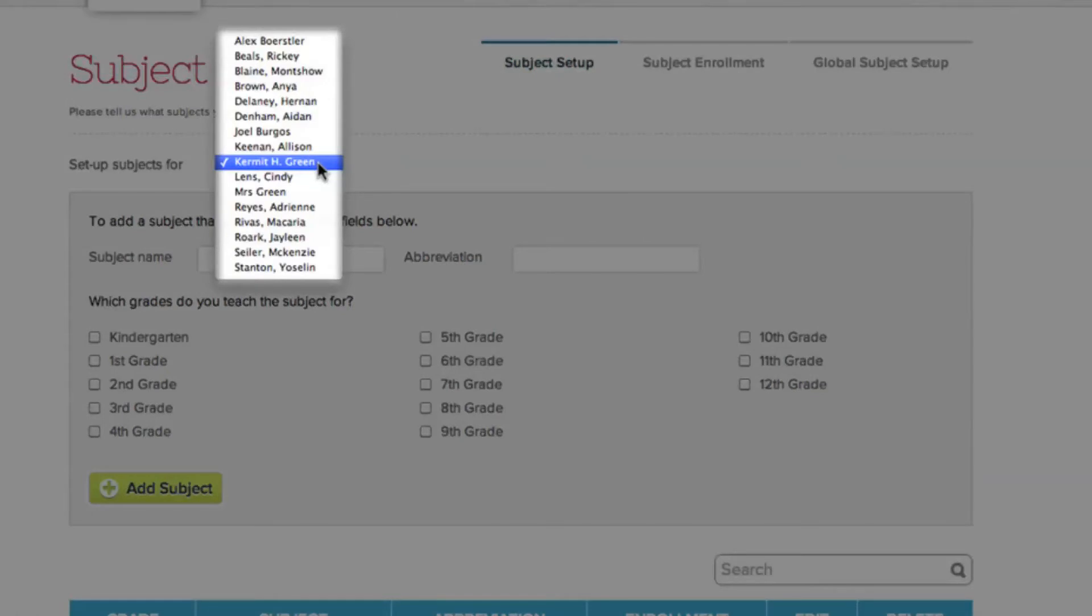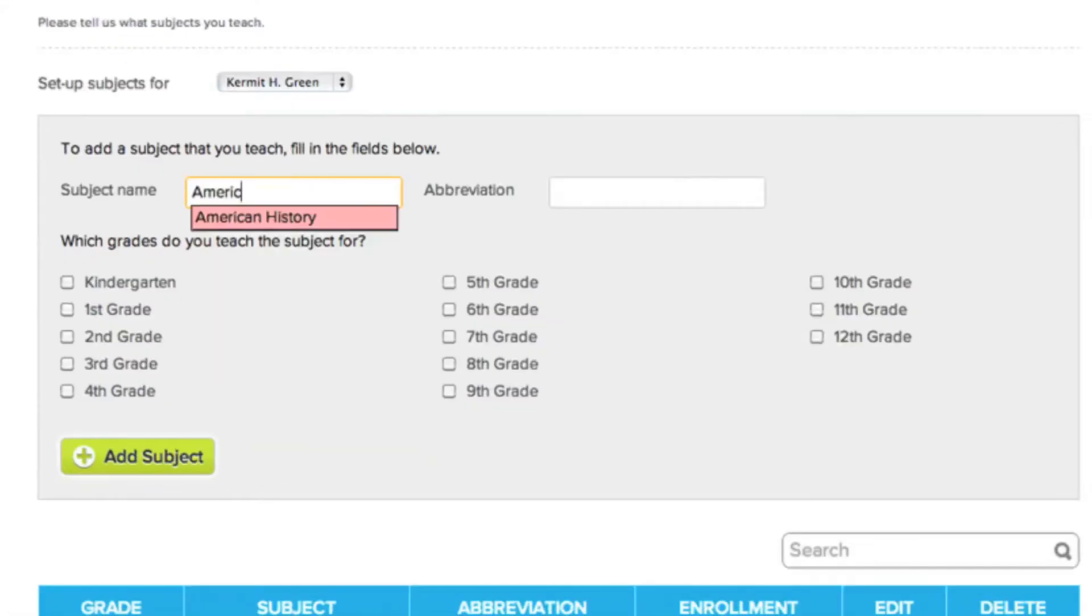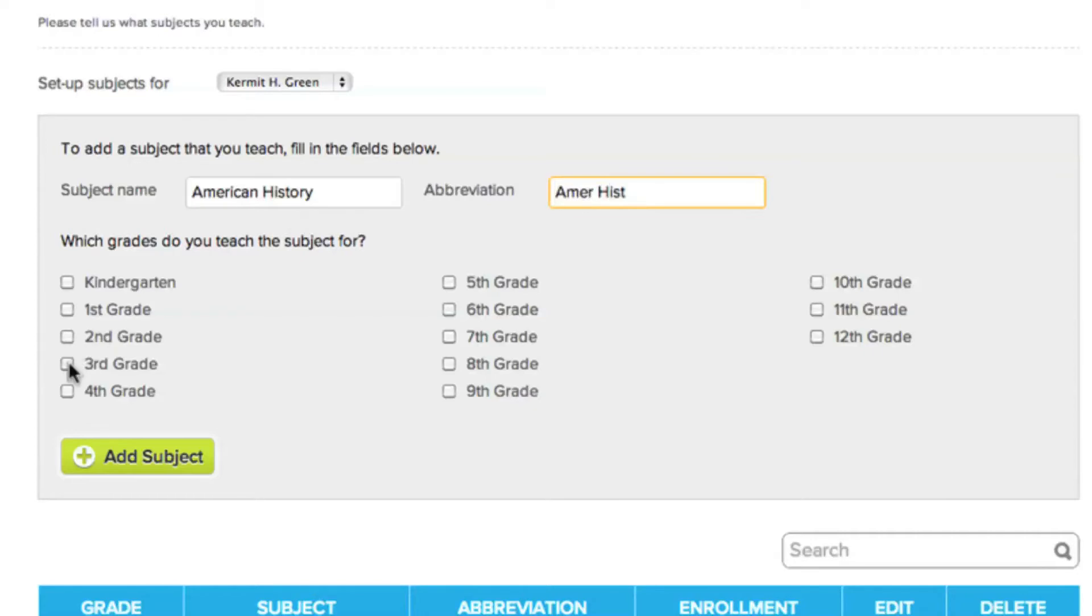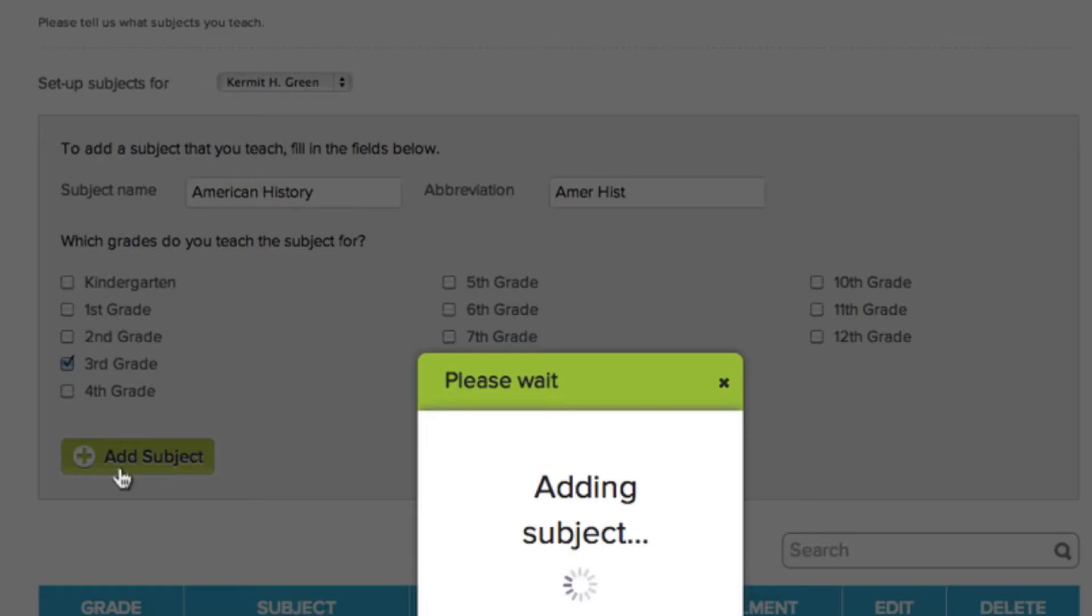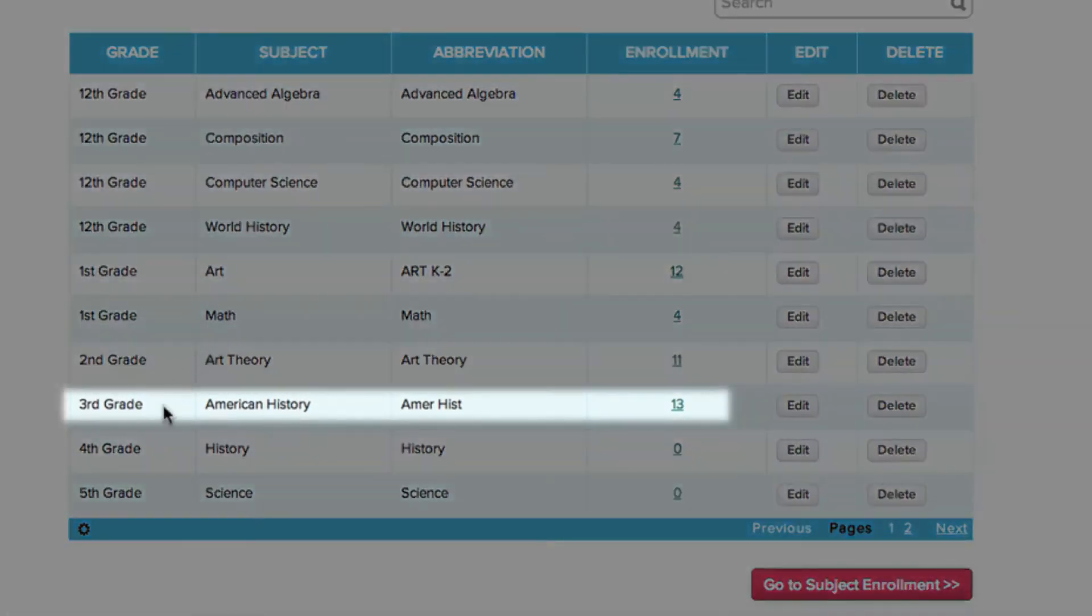To add a new subject, you'll need to enter the subject's name, an abbreviation for the subject, and which grades you'll be teaching the subject for. Once you've finished filling out the subject's information, click Add Subject. Your new subject is now added to your subjects list.